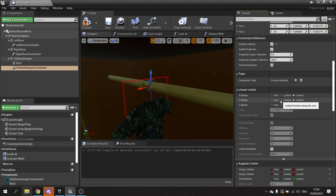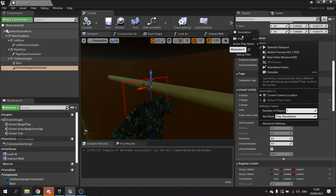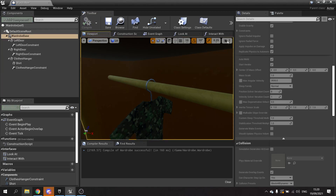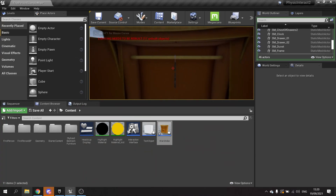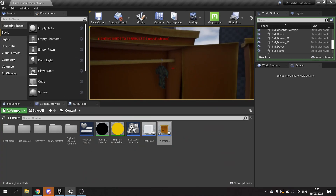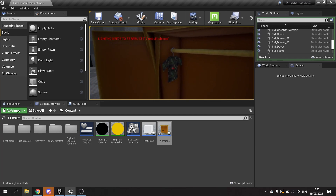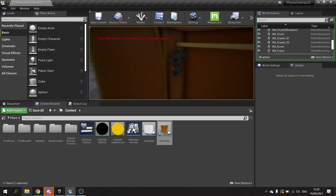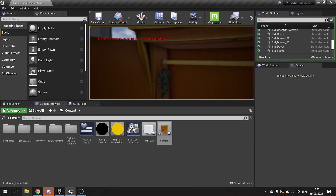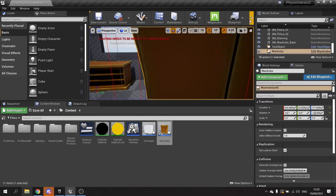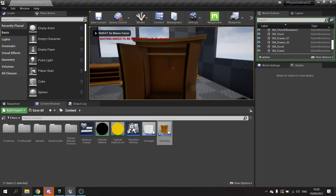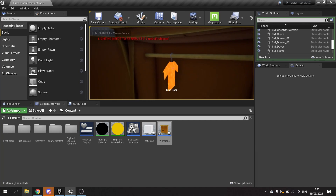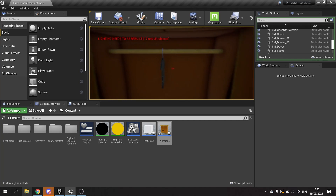Opening the door - there it is hanging - and I can click and drag it along the rail. You can see it slide along on the rail. My line trace is missing it a bit but there it is working again - open up and there's the shirt and I can grab the shirt.